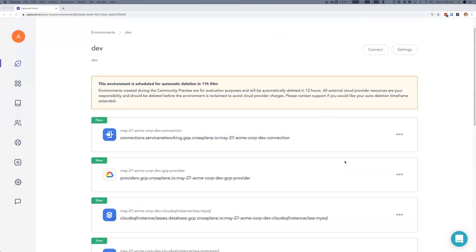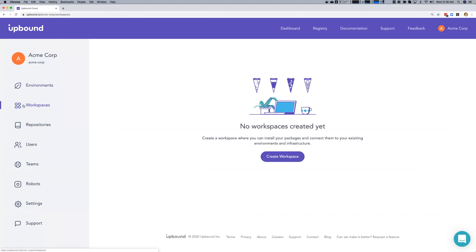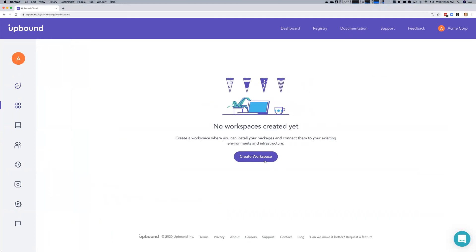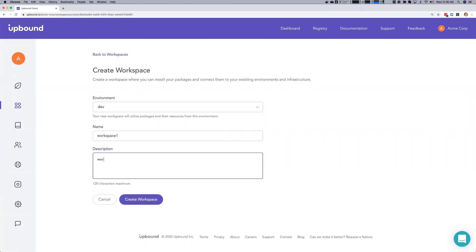While this will take a few minutes for all the core infrastructure to be fully provisioned, one of the beautiful things about continuous reconciliation and eventually consistent systems is that you can apply your desired state before all the resources are ready. Upbound and Crossplane will keep trying until it's achieved, so we can deploy our app in parallel without having to wait. Next we're going to create a workspace and deploy our application to that.